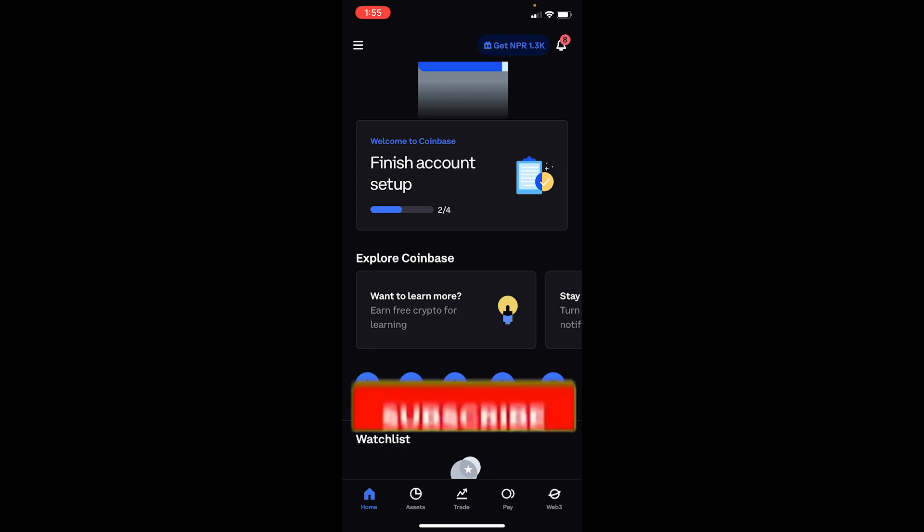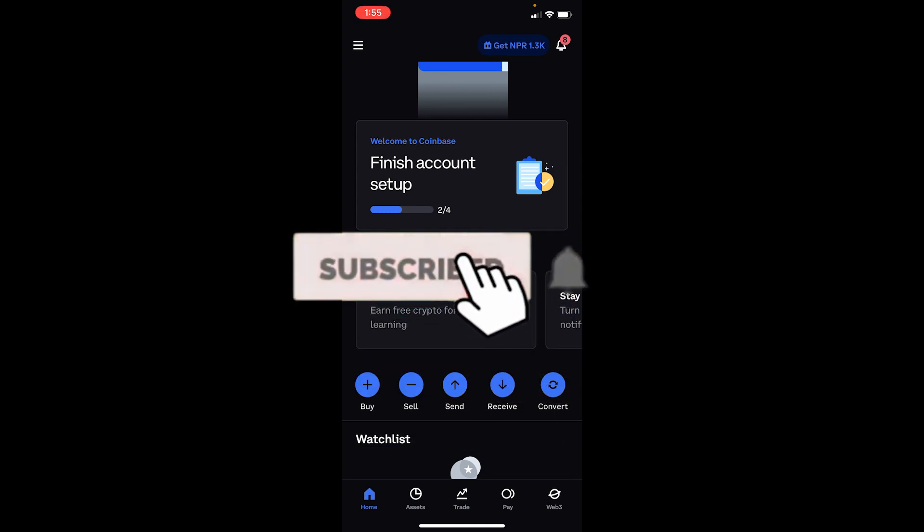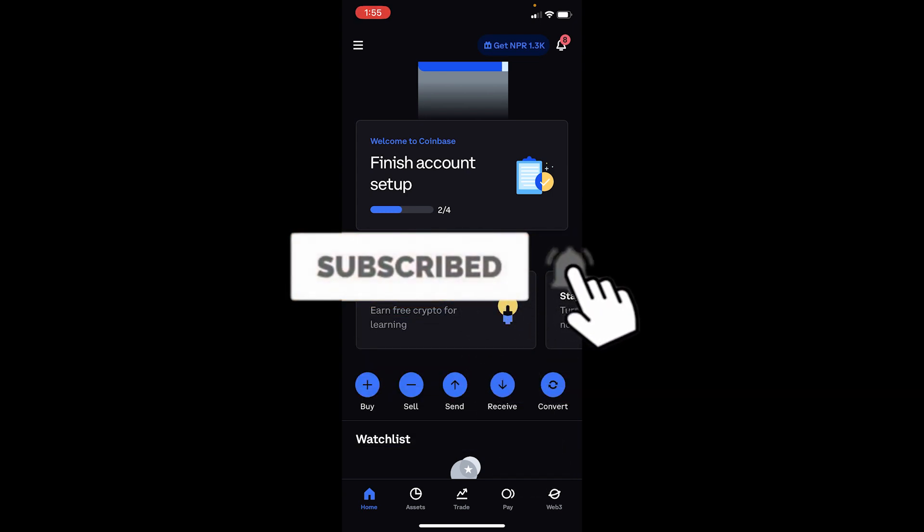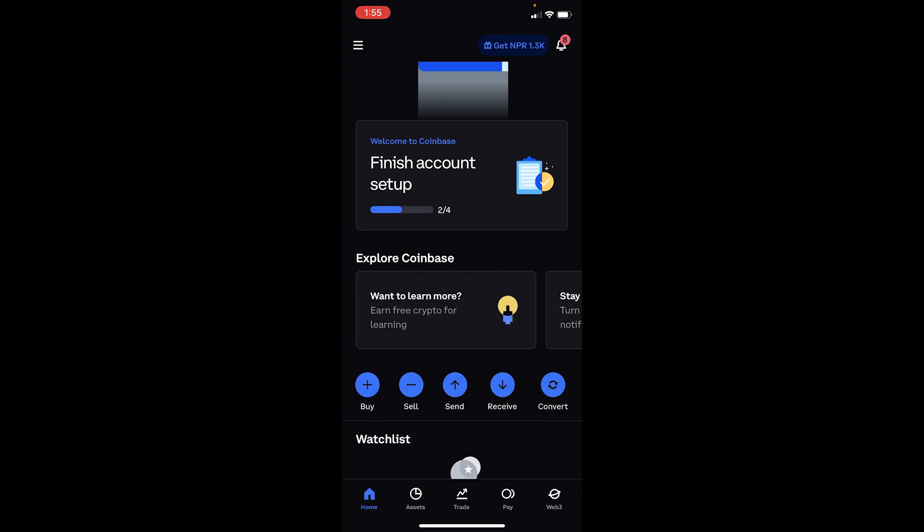That's how you can fix Coinbase buy disabled issue. If you found our video helpful, hit that subscribe to our channel Beginners Guide, and bye!